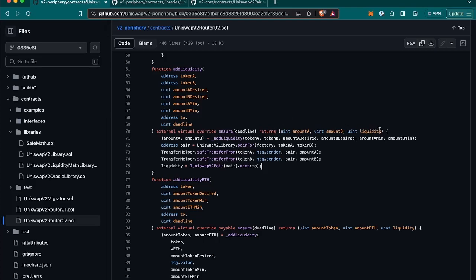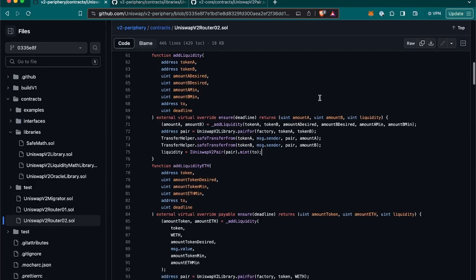And next to that, there are the returns, the return values, where we have amount A and amount B, which are the actual amounts of token A and token B that will be deposited to the liquidity pool. And then there is the liquidity as the amount of liquidity tokens minted and sent to the 'to' address.